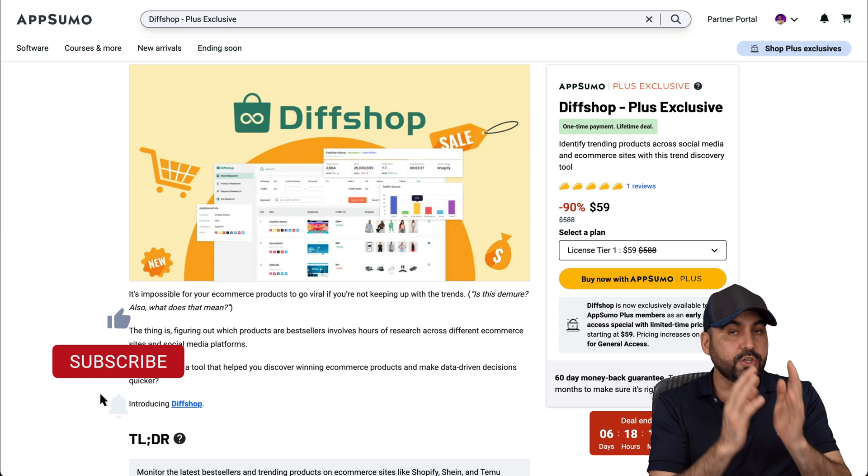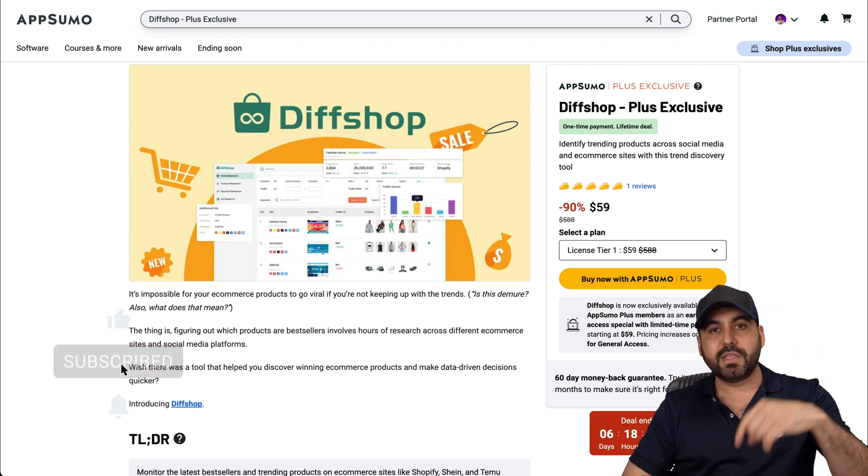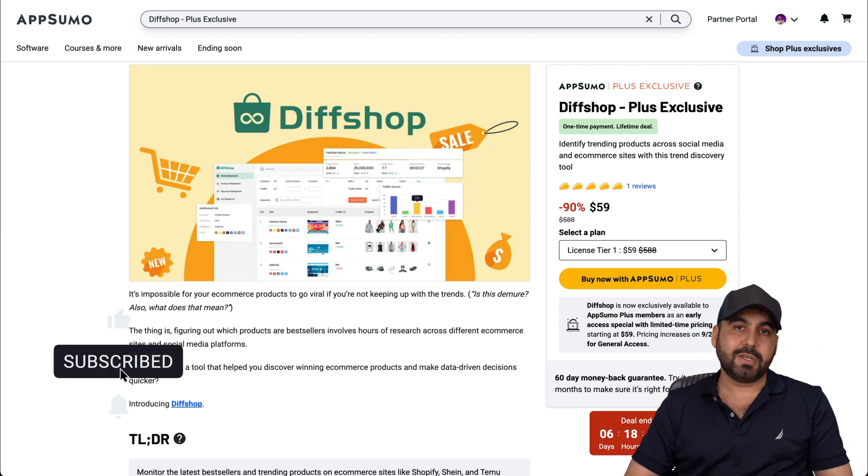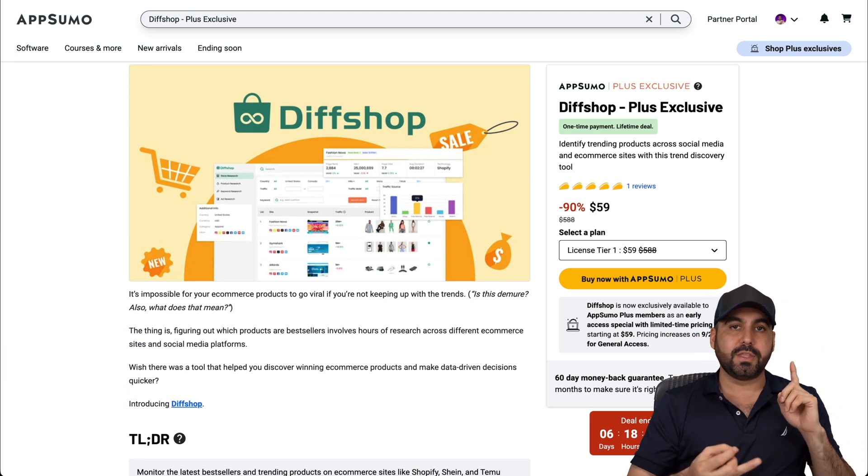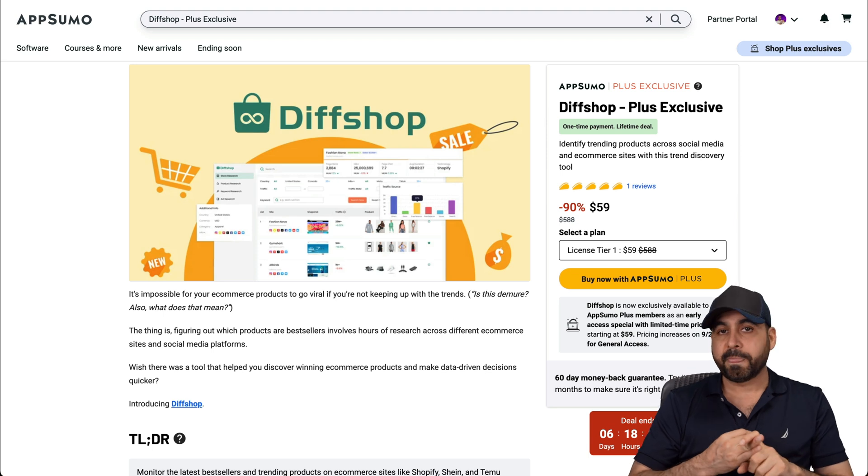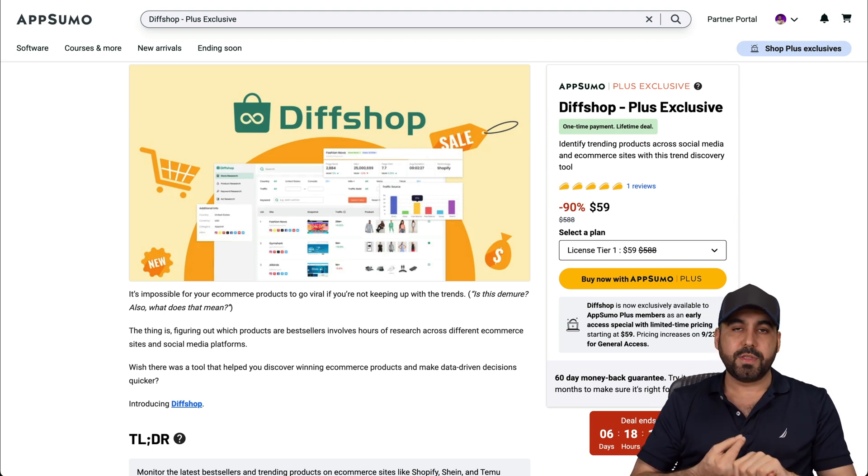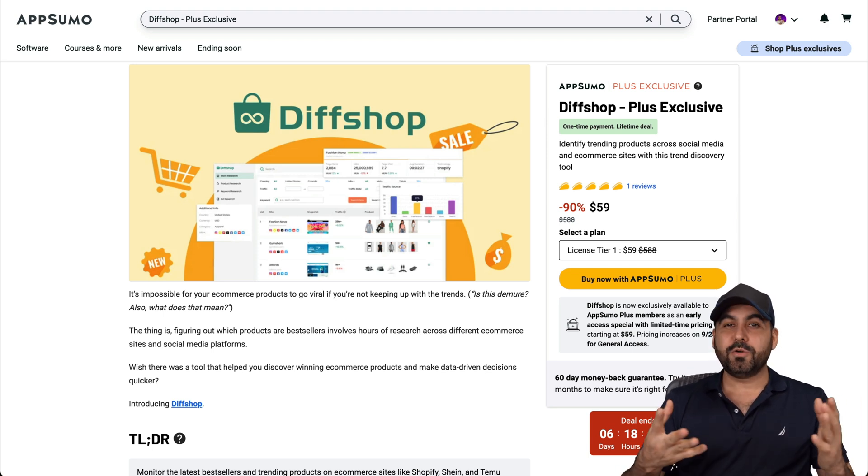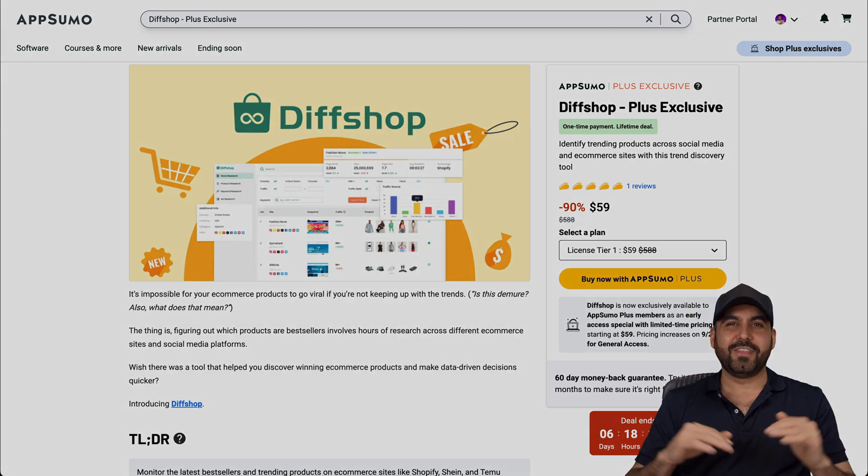But if you're interested in AppSumo Plus, it's definitely worth it. I'll be leaving the link in the description because you get a discount. You get access to the deals faster and you get a lot of perks alongside with it. Okay. So check those links. That's a wrap for this.